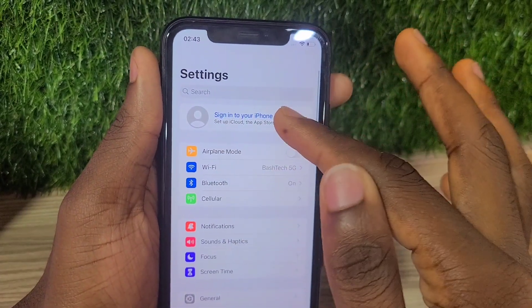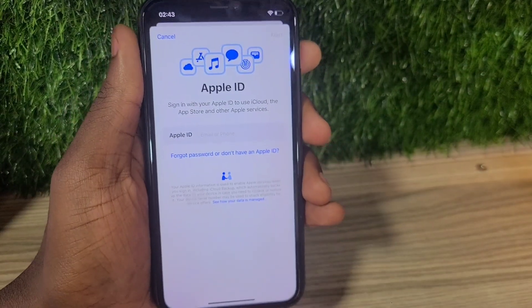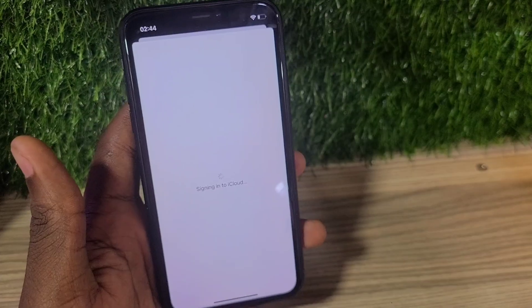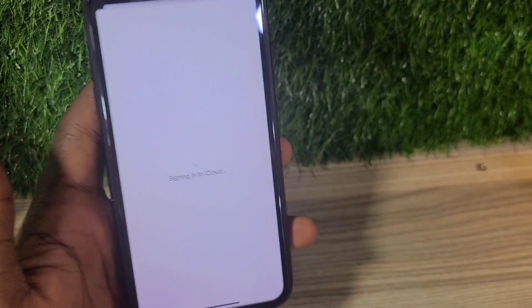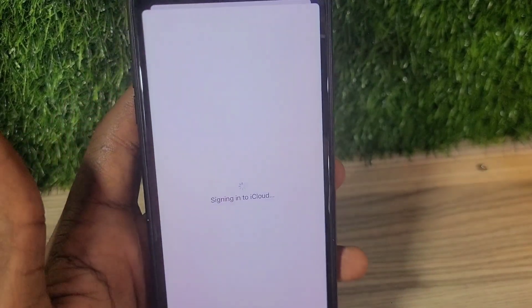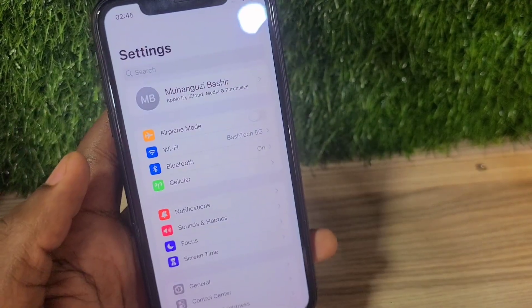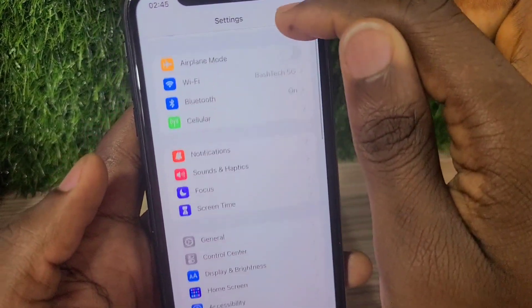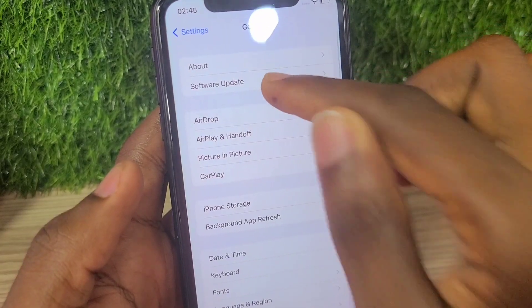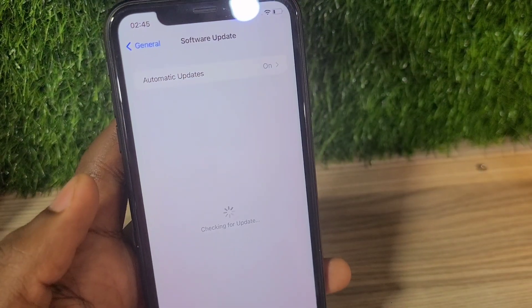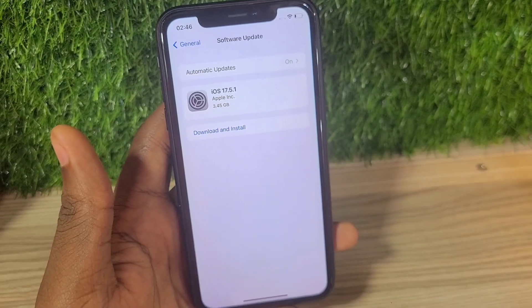The first thing you're going to do is log into your Apple ID. If you already have your Apple ID logged in, that's good. The iOS 18 beta version is going to be linked to your Apple ID, so you can't do this without one. After that, going to Software Update will still only show iOS 17.